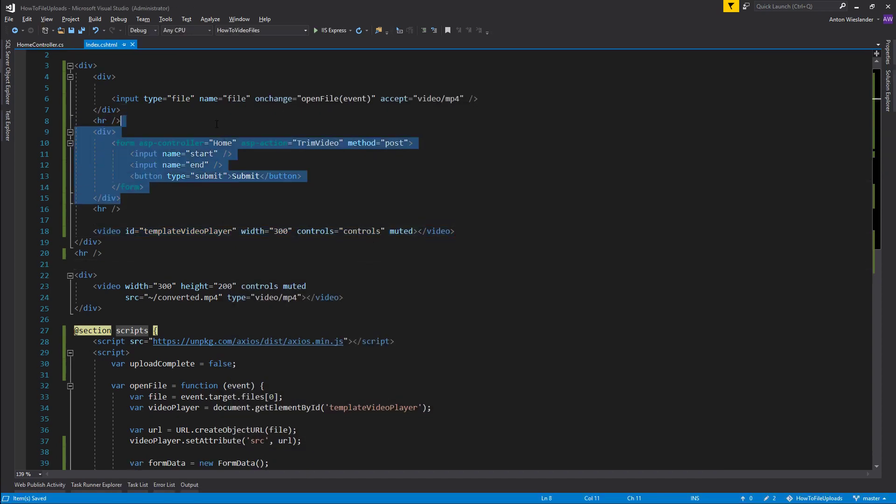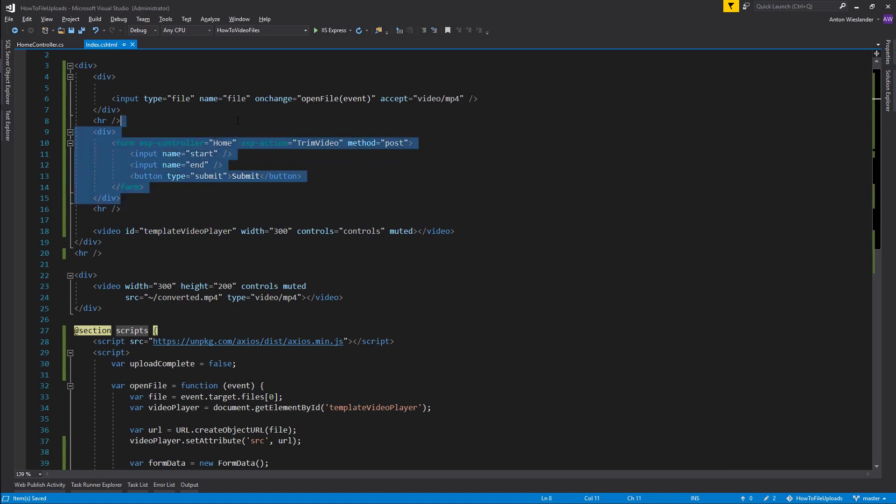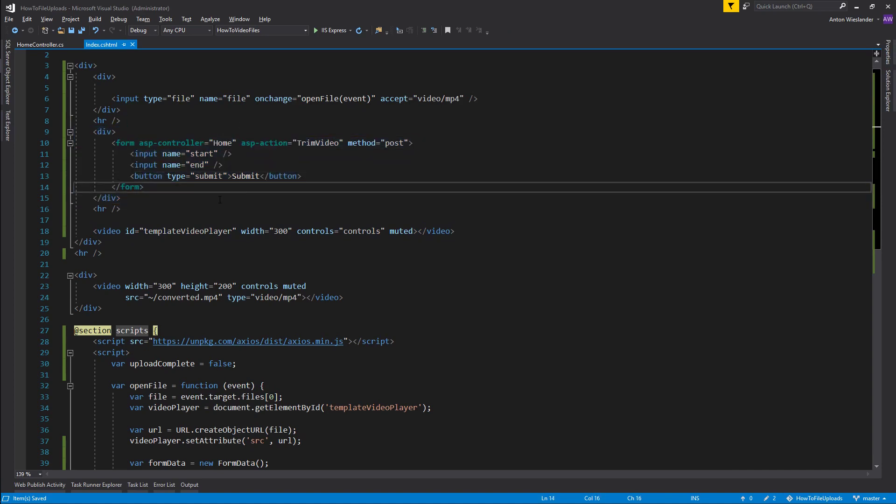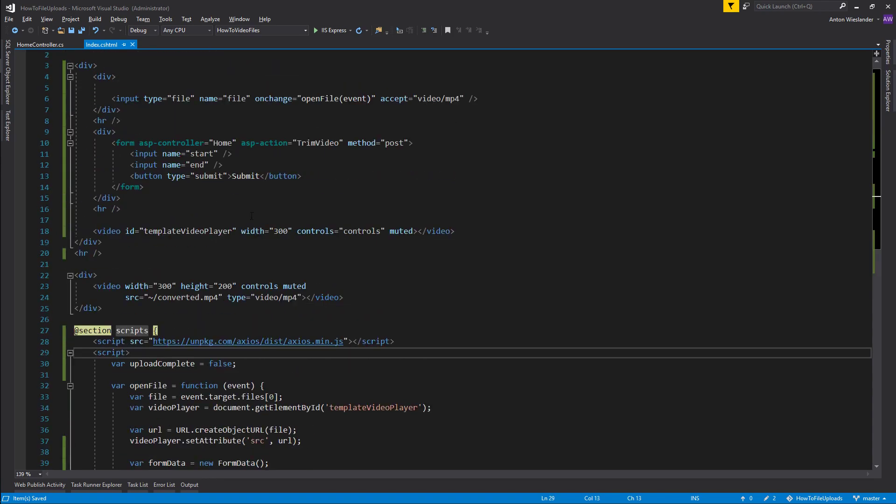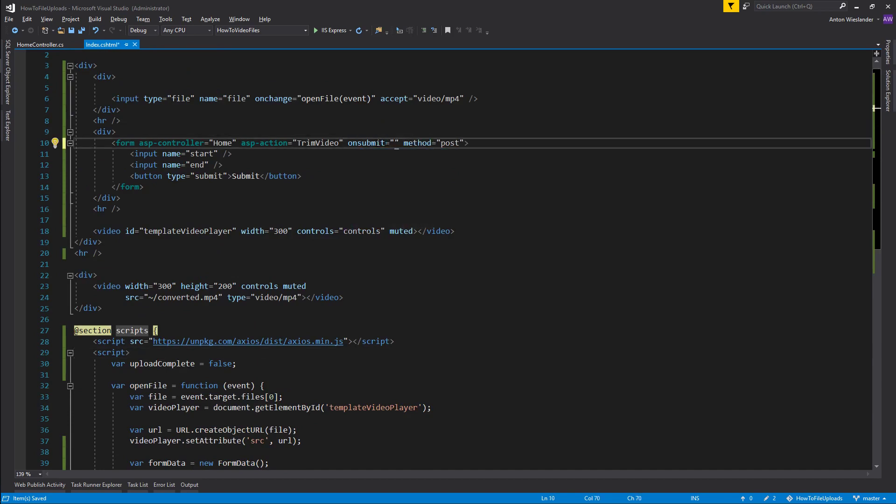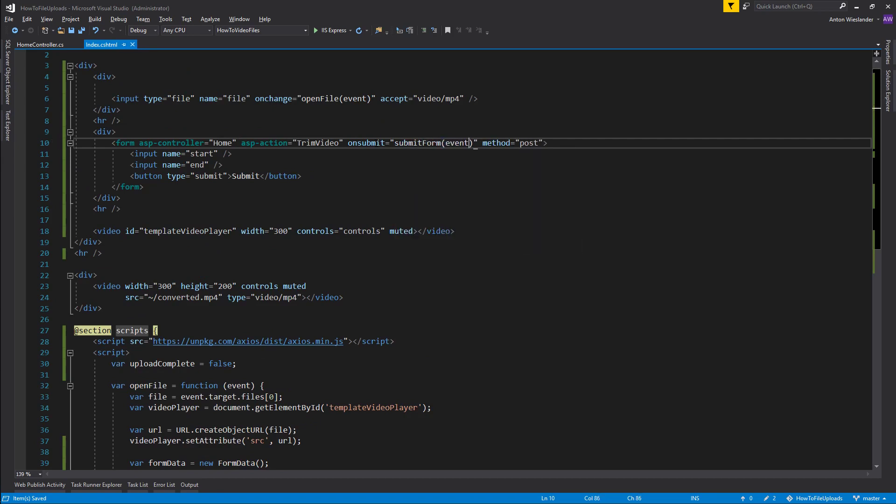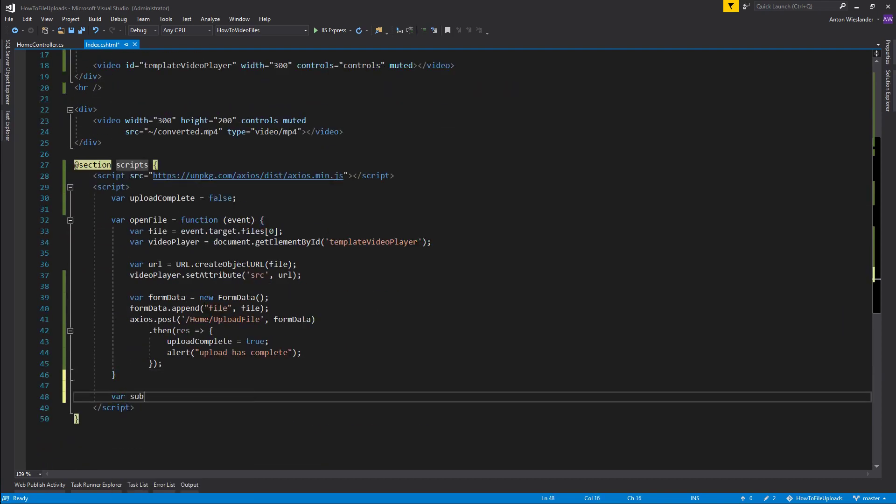So now when I submit this form, I want to essentially submit it only when the upload has been completed. So what I'm going to do is I'm actually going to create an onsubmit event here and I'm going to say submit form. I'm going to pass the event. And then let's go ahead and create this variable, so var submit form equals function. I'm going to pass in the event here.